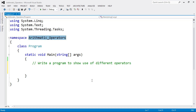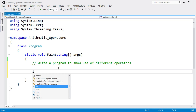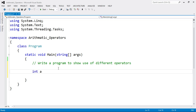As you all know, the arithmetic operators are plus, minus, multiplication, division, and remainder. So we are going to write down examples of all the arithmetic operators.